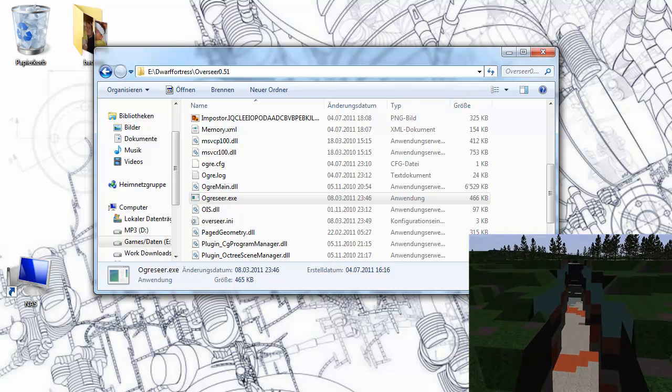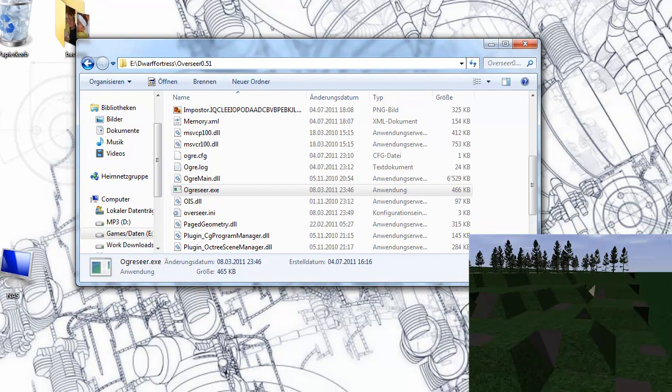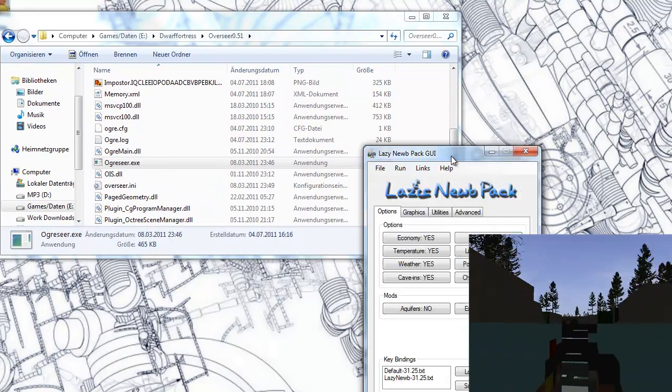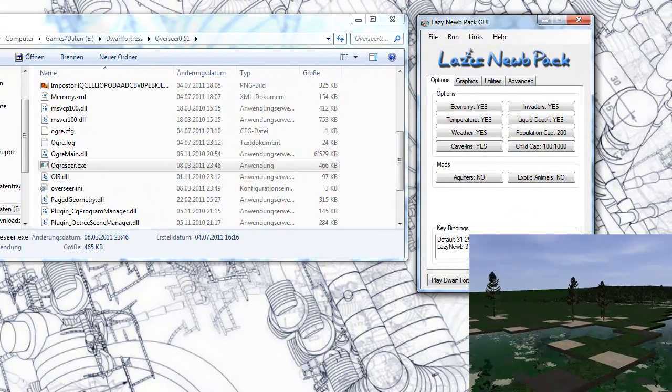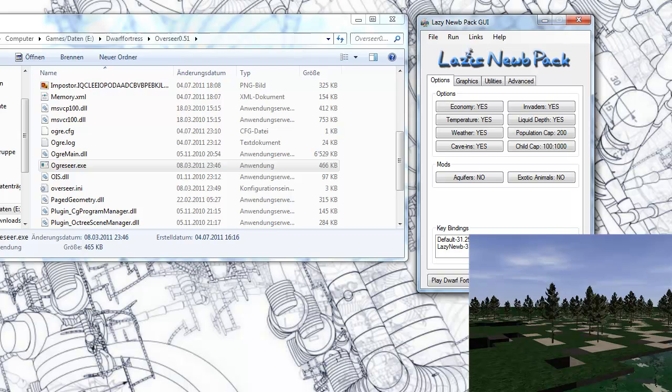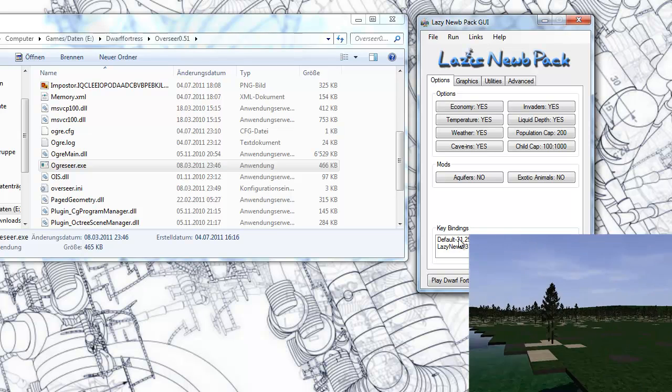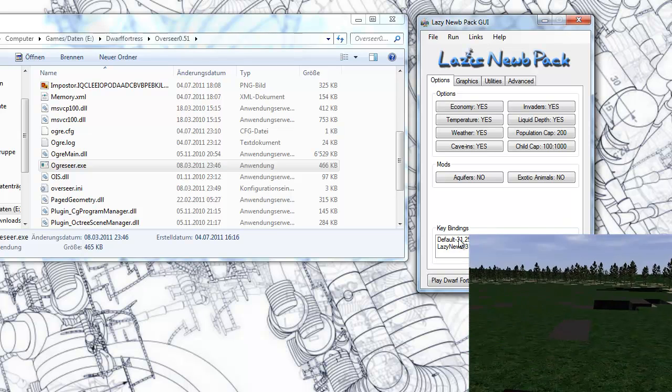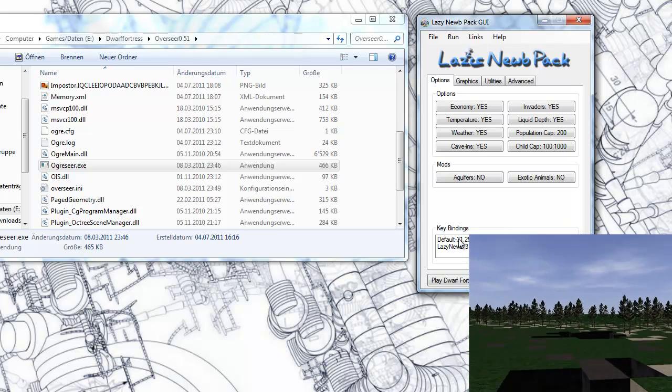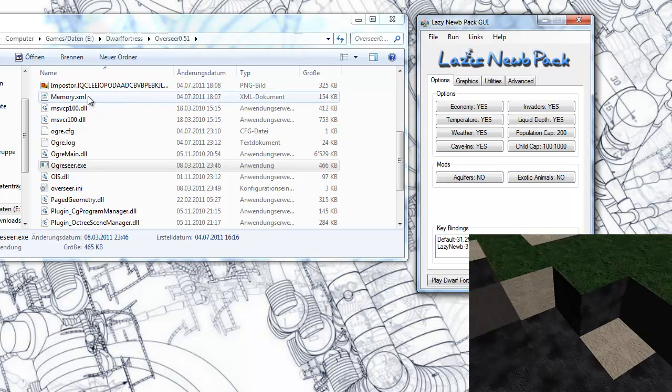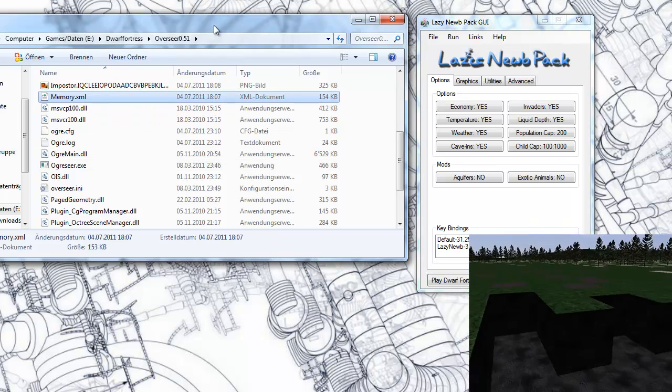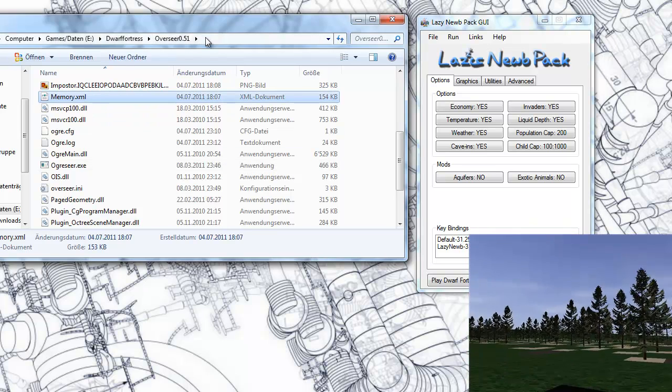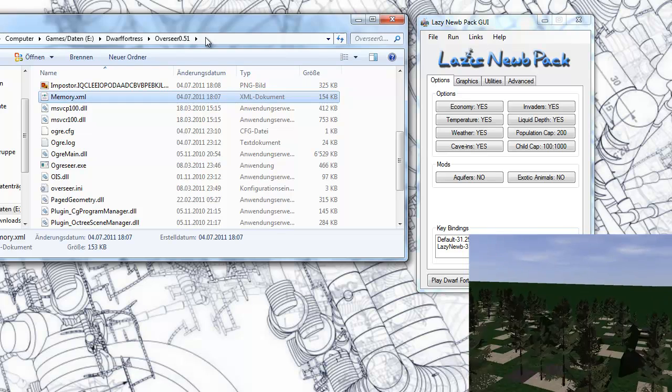If you are using a very recent version of Dwarf Fortress, like the 31.25, you have to download a file which is called memory.xml, which is covered in the thread where Overseer is downloaded. You can see that all in there.